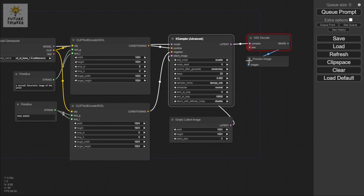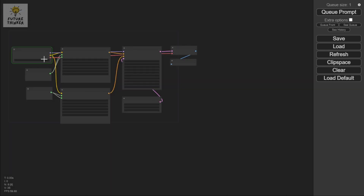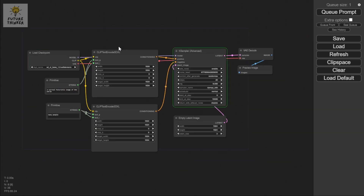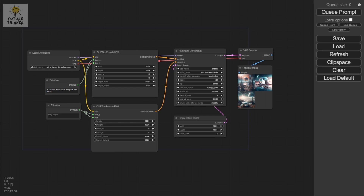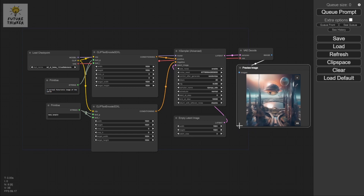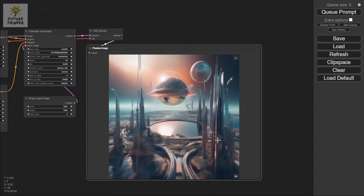I forgot to connect the VAE — make sure you connect the VAE. Now it's running; you'll see it turning green when it's processing. We've now generated three images, let's check them one by one.